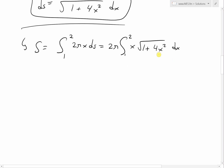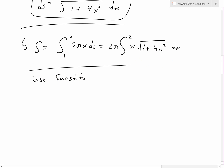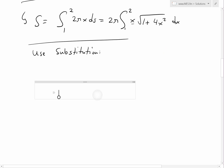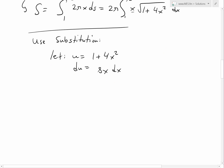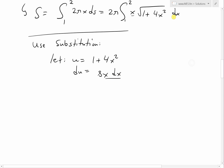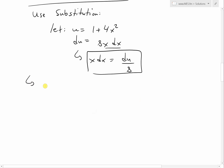To solve this integral we use substitution. We want to get rid of the x outside the square root; when we differentiate 1 plus 4x² we get an x term we can use to eliminate it. Let u equal 1 plus 4x². Then du equals 8x dx, which means x dx equals du over 8.